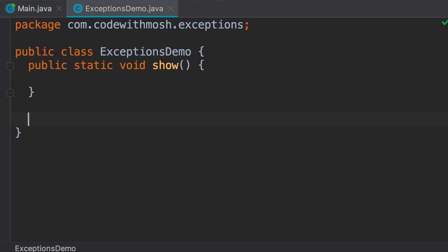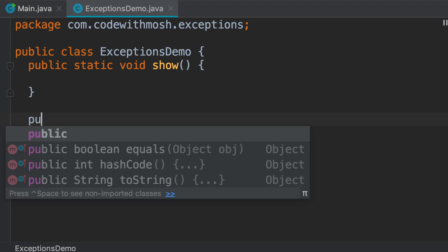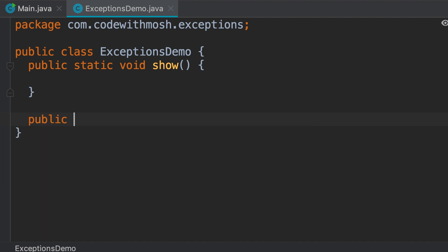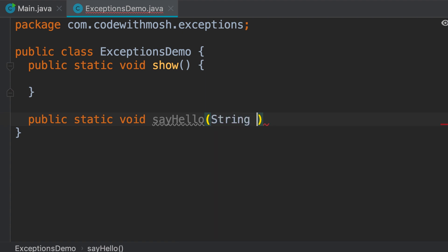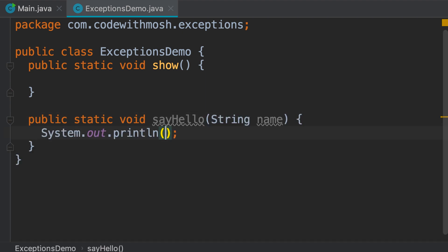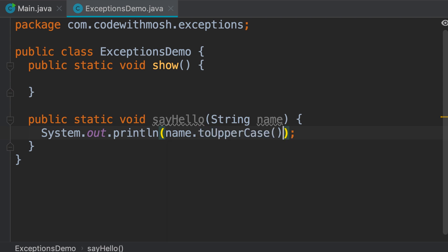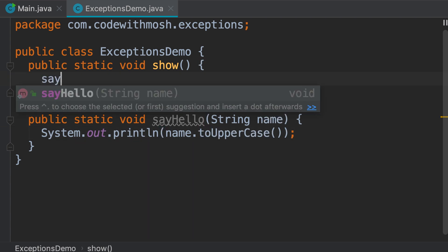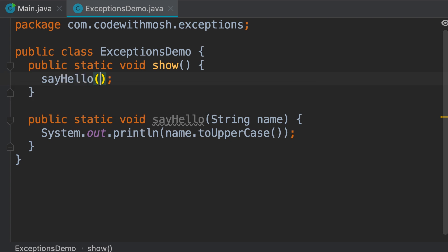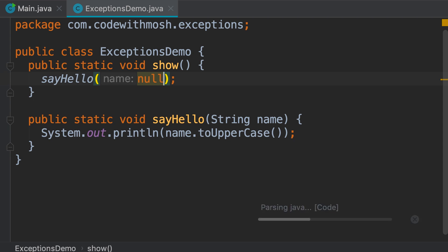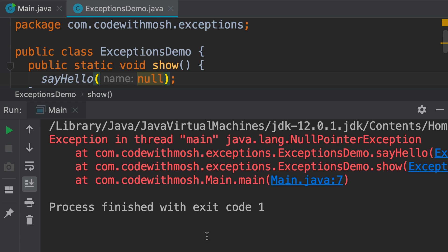Now, back to the demo class, I'm going to create another static method: public static void sayHello. We give it a parameter of type String called name, and here we want to print name in uppercase. Pretty straightforward. Now, in the show method, I'm going to call the sayHello method and pass null, which represents the absence of a value. Now, when I run this program, our program is going to crash. Let me show you. So, our program crashed.